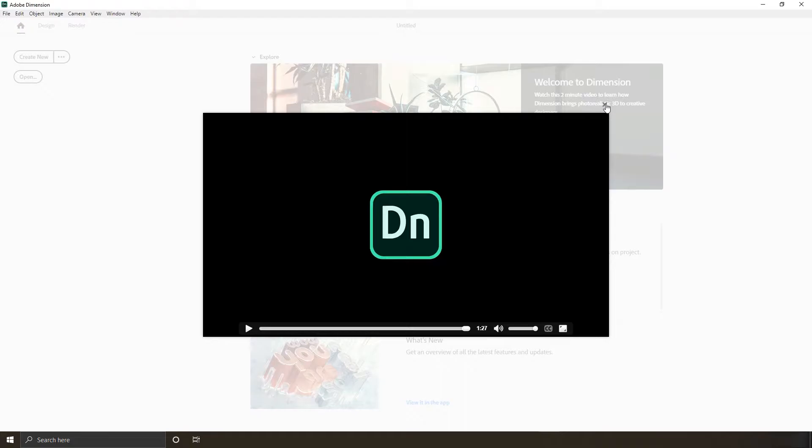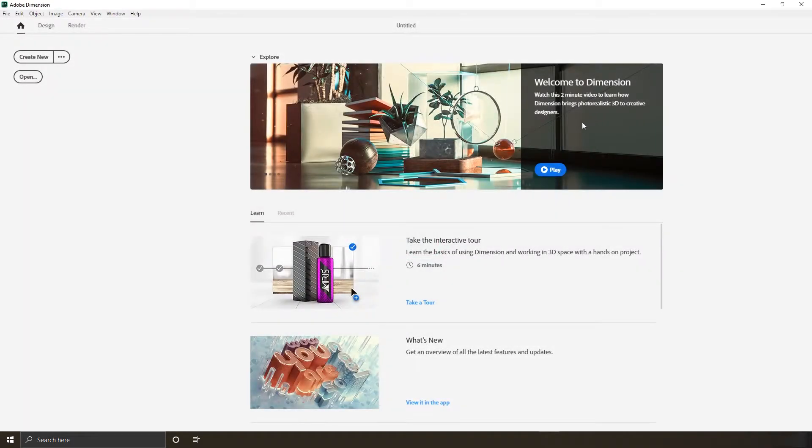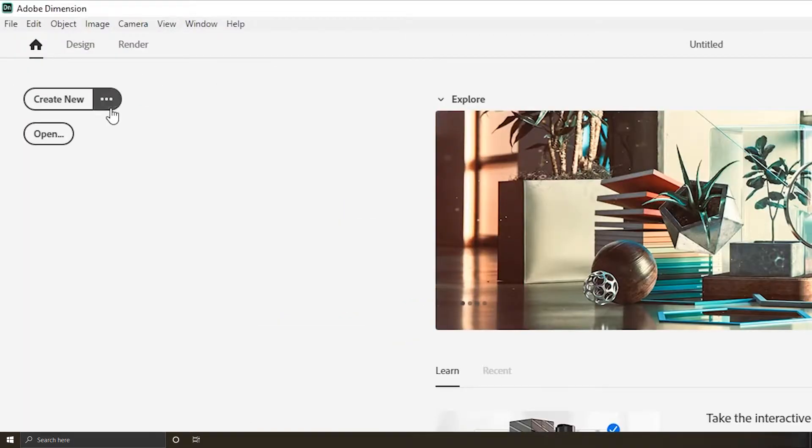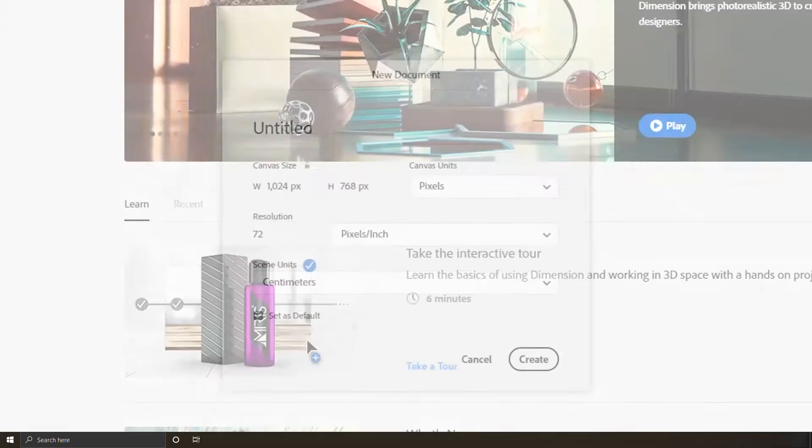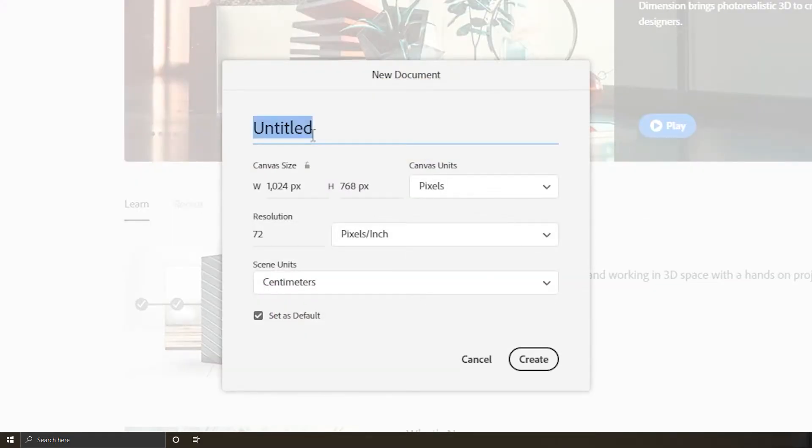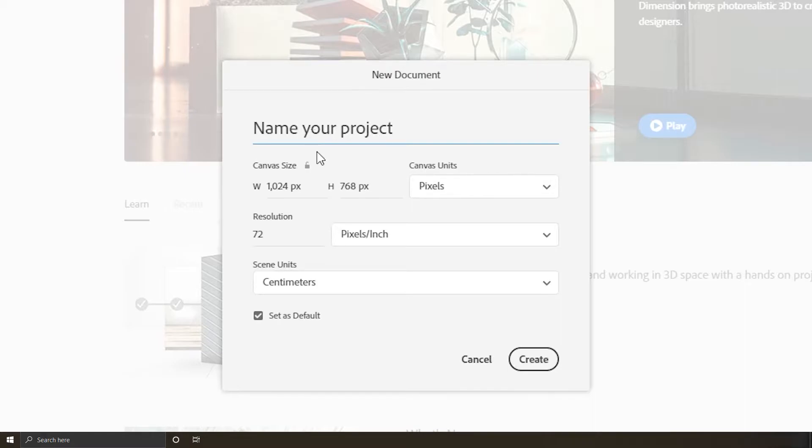Now click on the familiar three dots area that brings up document setup. I assume you have experience with Photoshop or Adobe Illustrator. The default settings are good enough to go with: a canvas size of 1024 width by 768 height, pixel units, no more than 72 pixels per inch. I encourage you not to make the canvas size bigger than that.